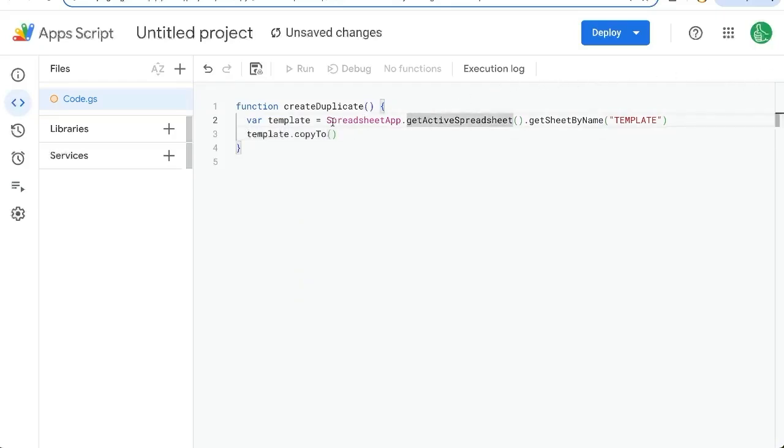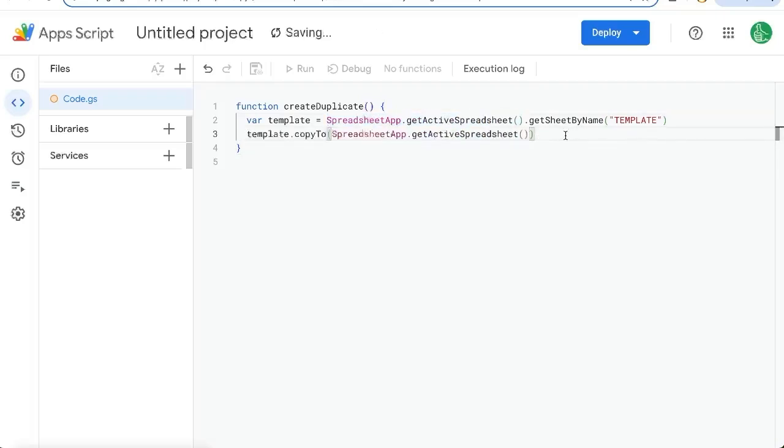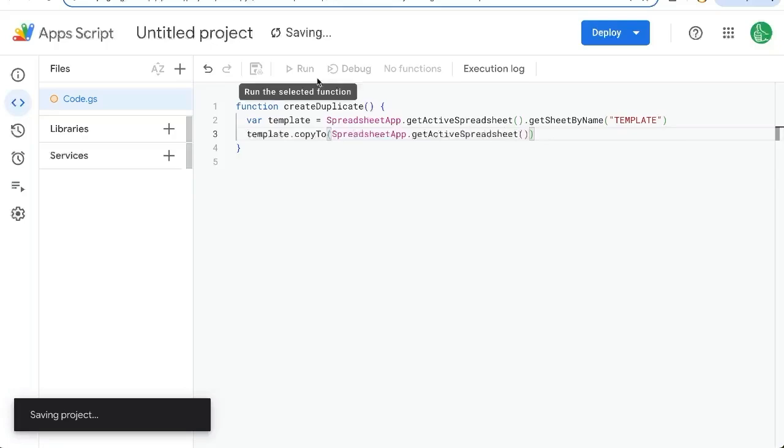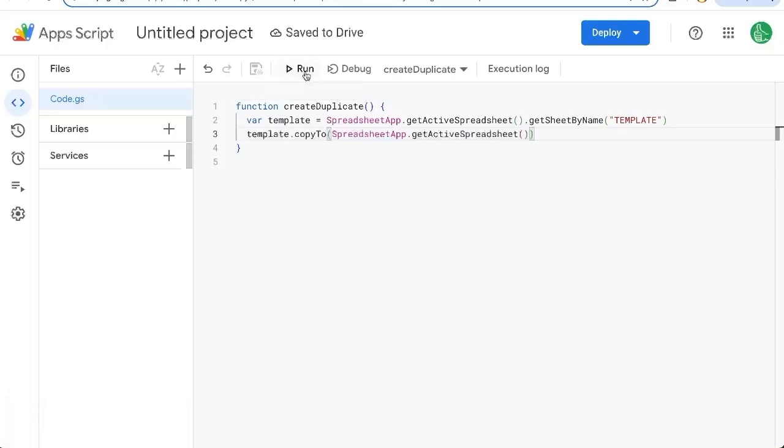That's all we have to do. So let's see how this runs. The first time we click run, you're going to have to authorize it.